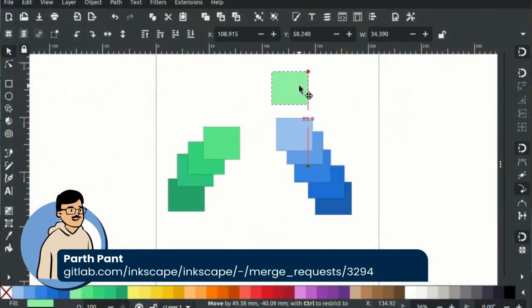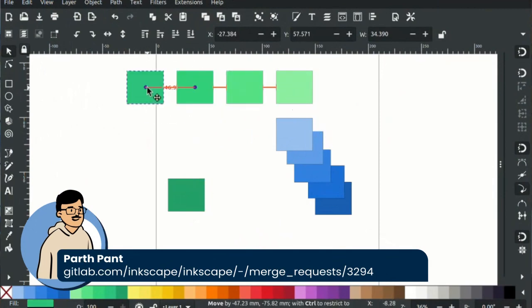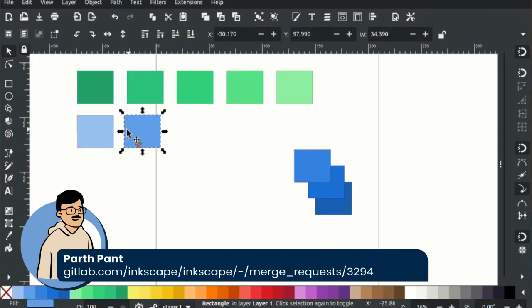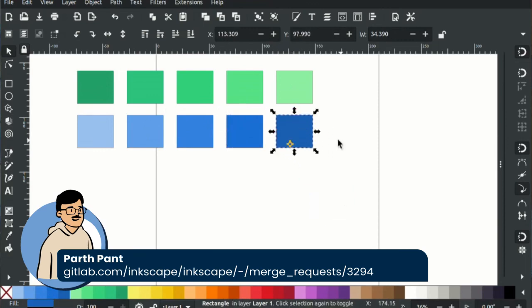Another Google Summer of Code student, Parth Pant, is working on a much anticipated improvement to the snapping tool, which allows items to snap against not just the sides or corners of shapes, but also the axis of them or the distribution sequence of them. This is sometimes known as smart snapping, but here it is known as on-canvas alignment snapping. Many people who do layout work will love dragging objects around and forming distributions more easily.